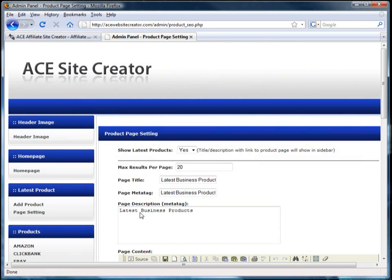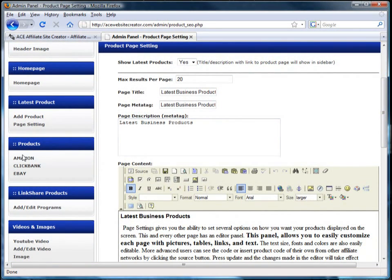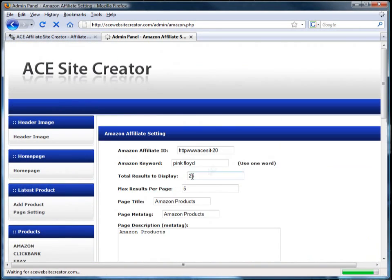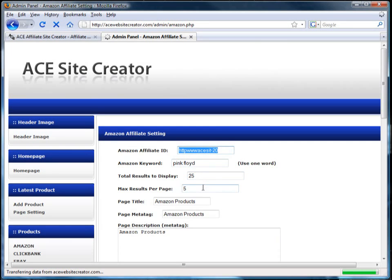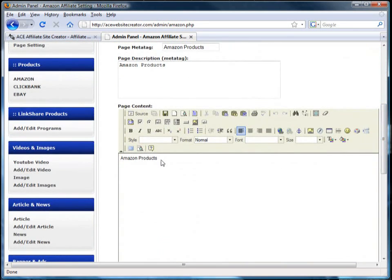The product section is where you will select any item you want to promote from Amazon, ClickBank, or eBay. Simply fill in the information in the form and your site will display products from these premier websites.